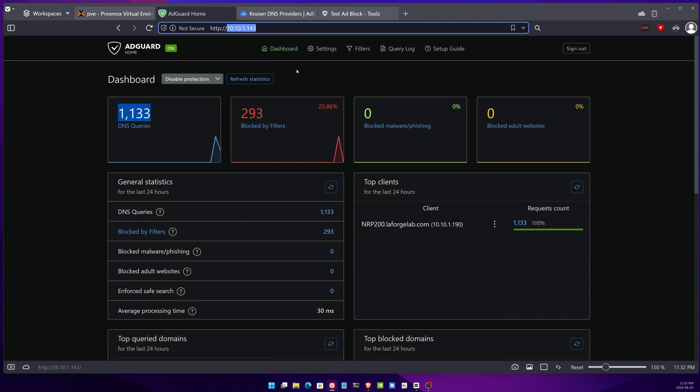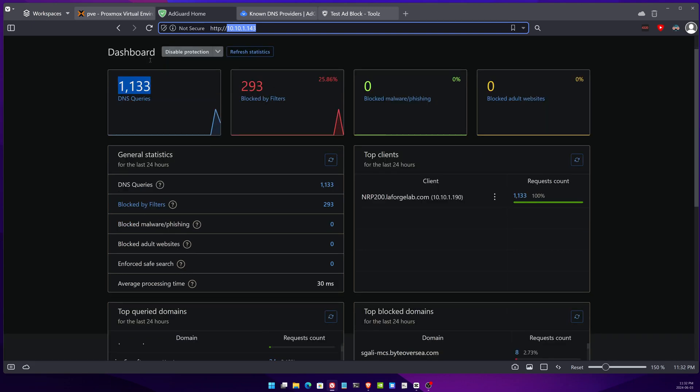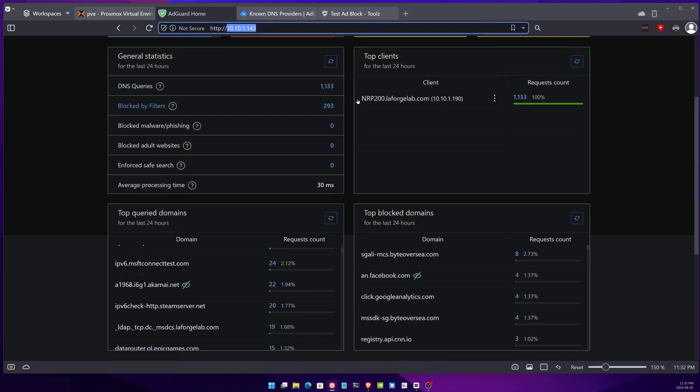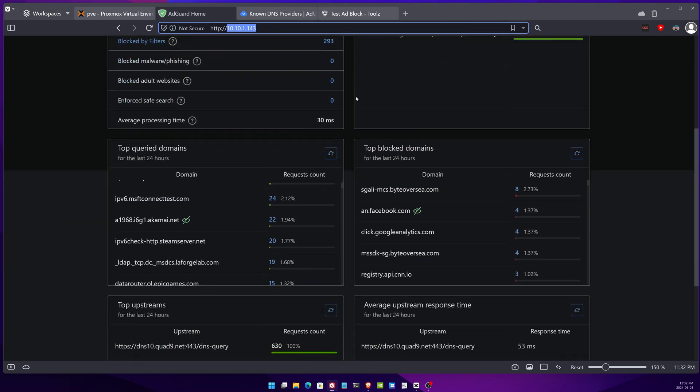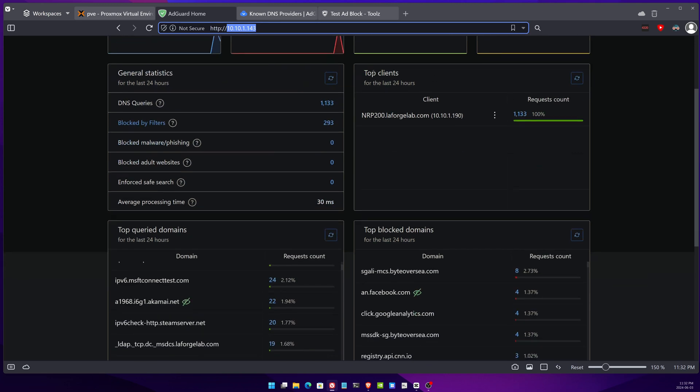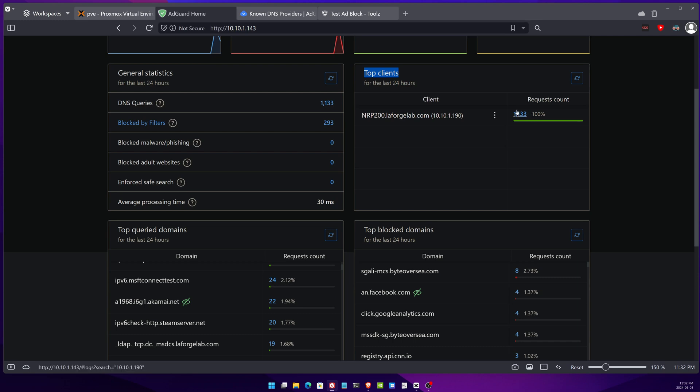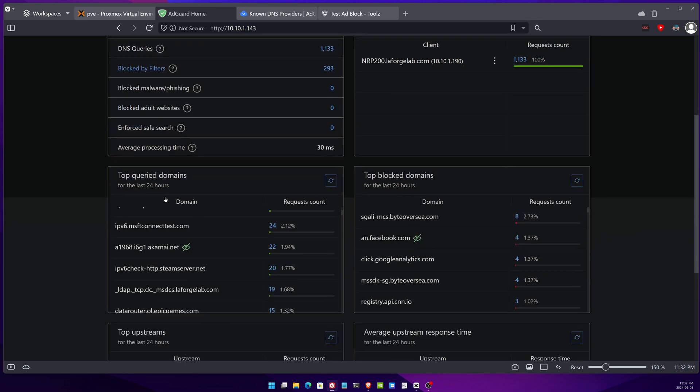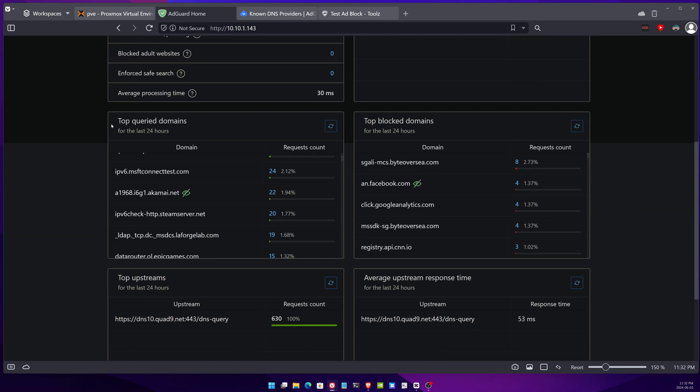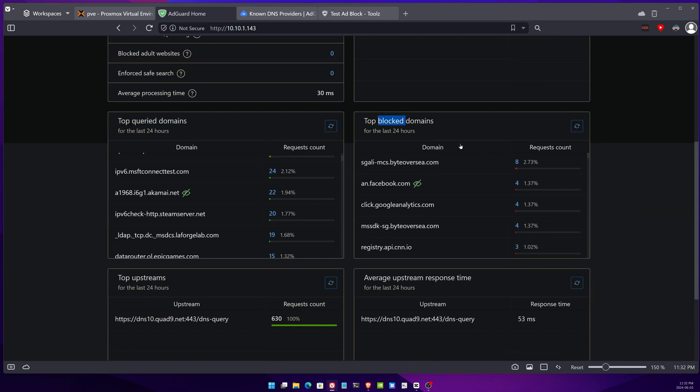That way any request made from this machine will go through AdGuard first before it's served. This here is the home dashboard. You can see all of this information, you can see how many clients you have and how many requests have been made by that client, you can see how many blocked websites here, the top query domains, you can see top blocked domains.